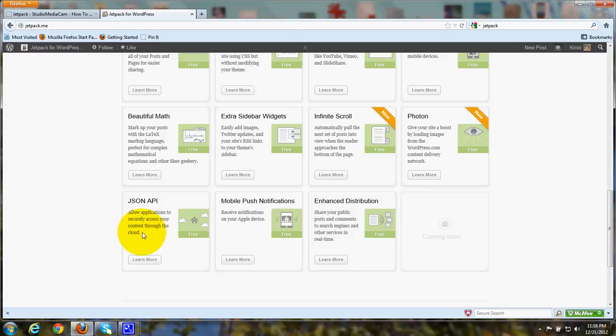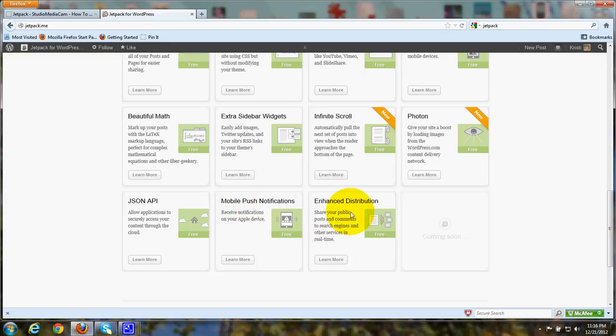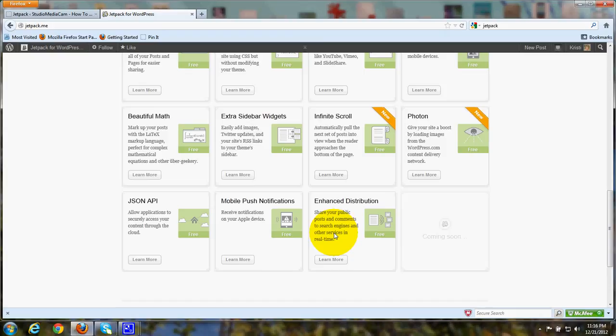And this is called JSON API. Apps can access your content through the cloud. Mobile push notifications. This is where you can receive notifications on your Apple device. And Enhanced distribution, sharing your public posts and comments with search engines and other services.